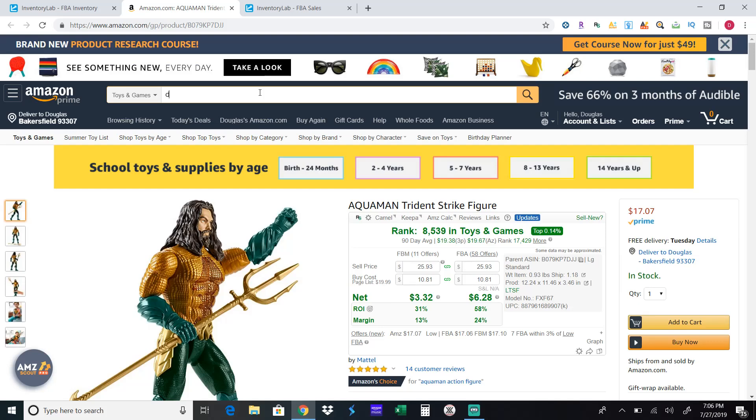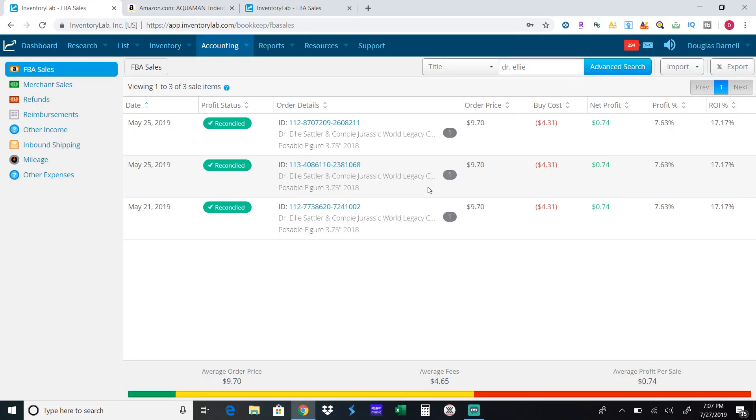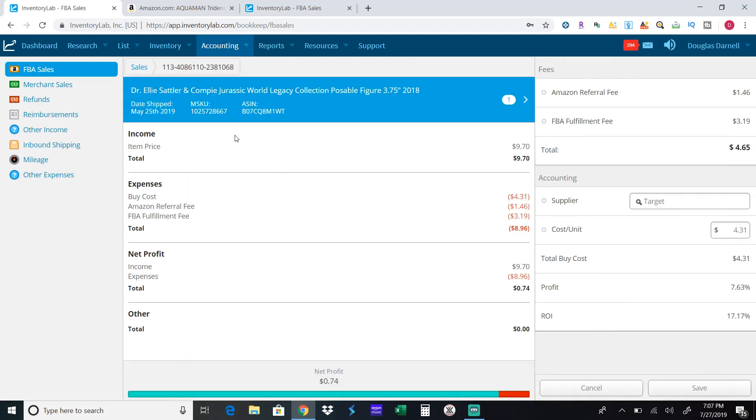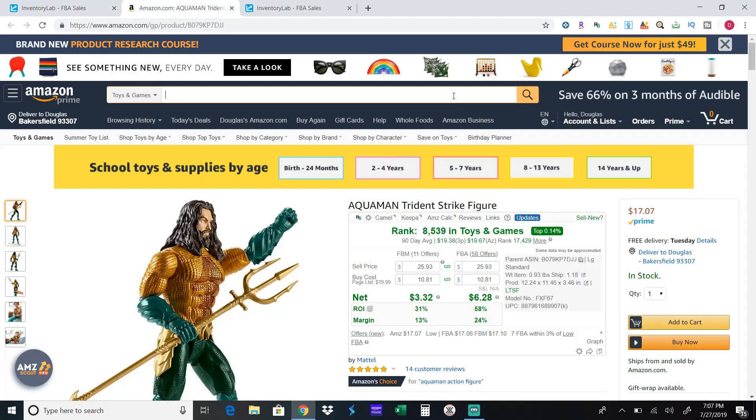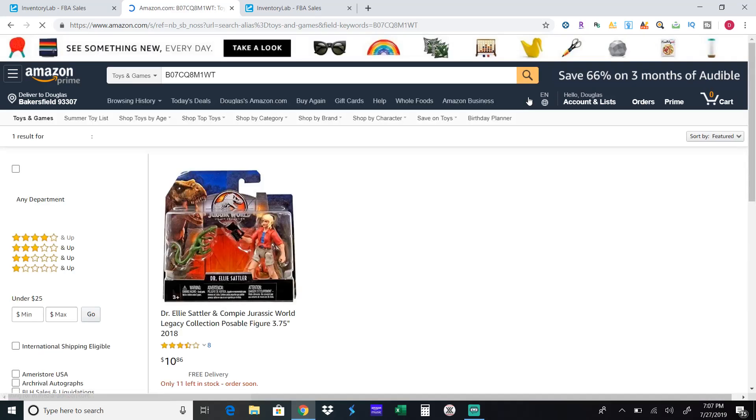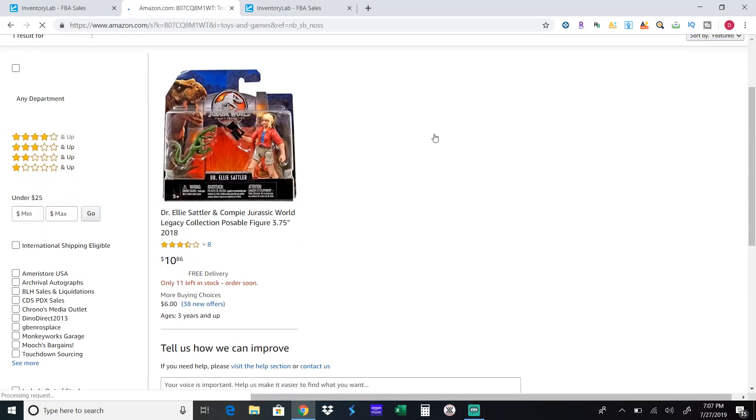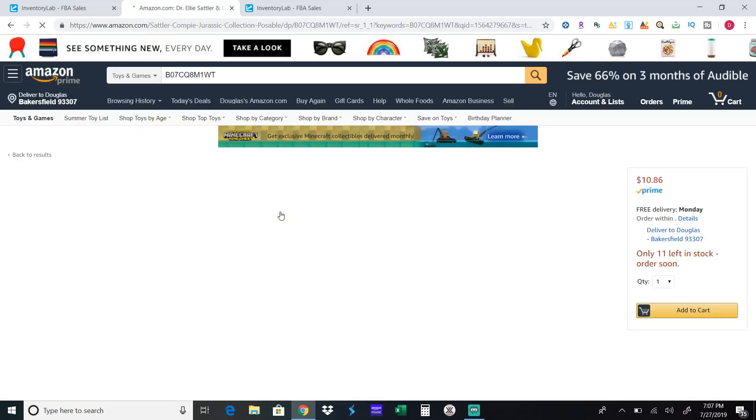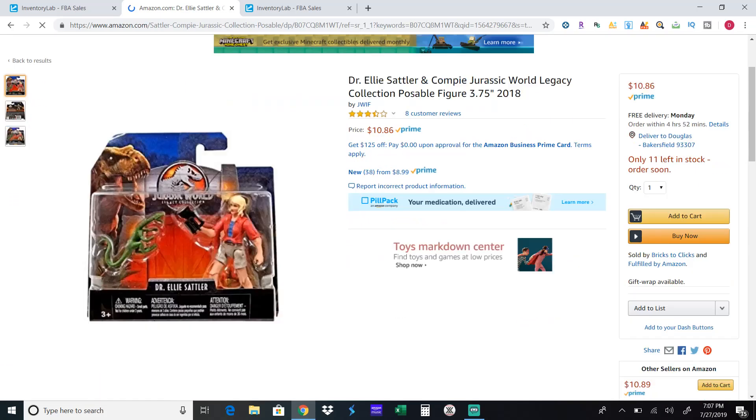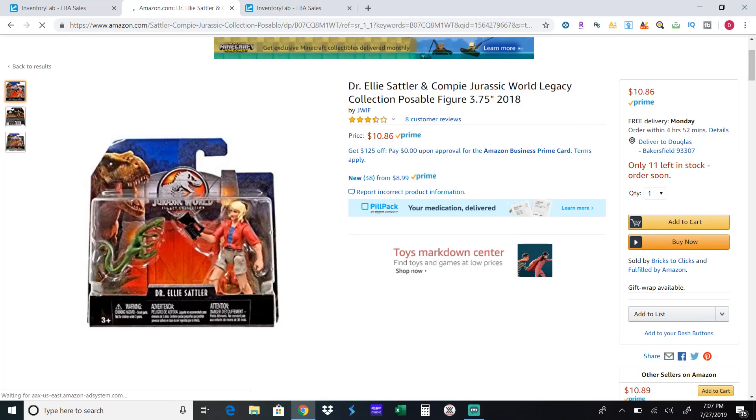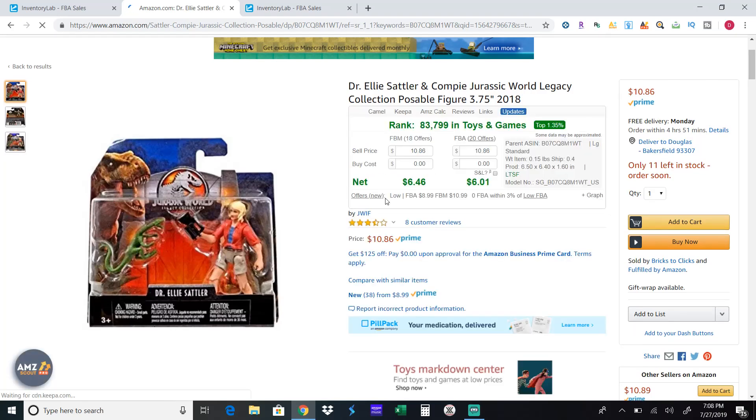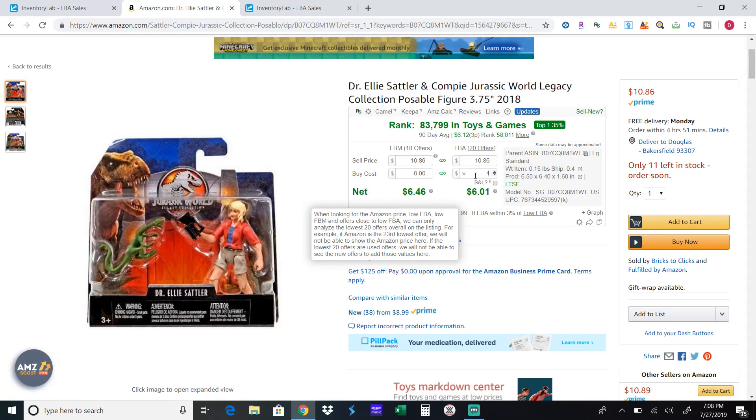I can show you another one that I bought from Target. So this toy here I bought for $4.31. So let me show you this item and what happened to it. Okay so this I got on sale at Target. I paid as you saw $4.31 a piece. So let's wait for RevSeller to pop up here. So the price has actually gone up a little bit.